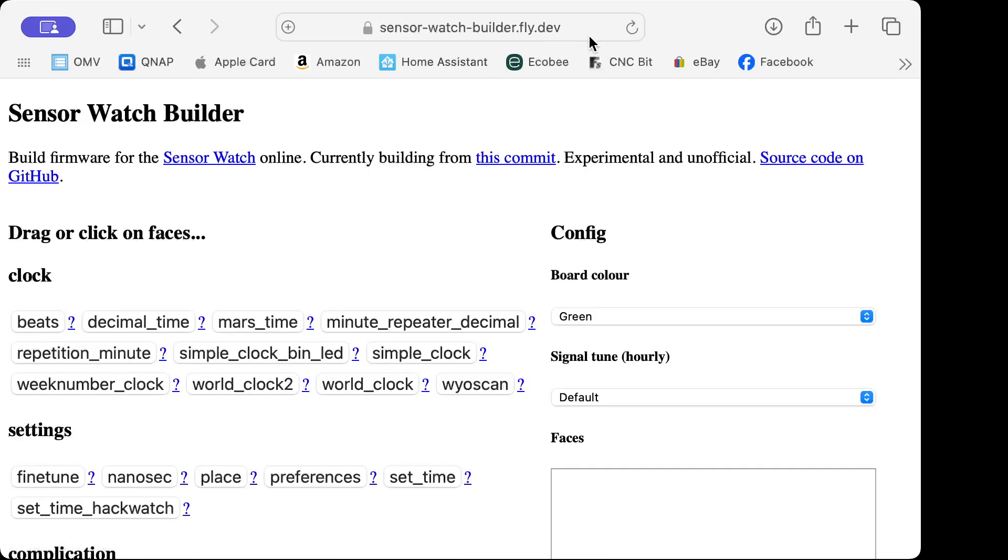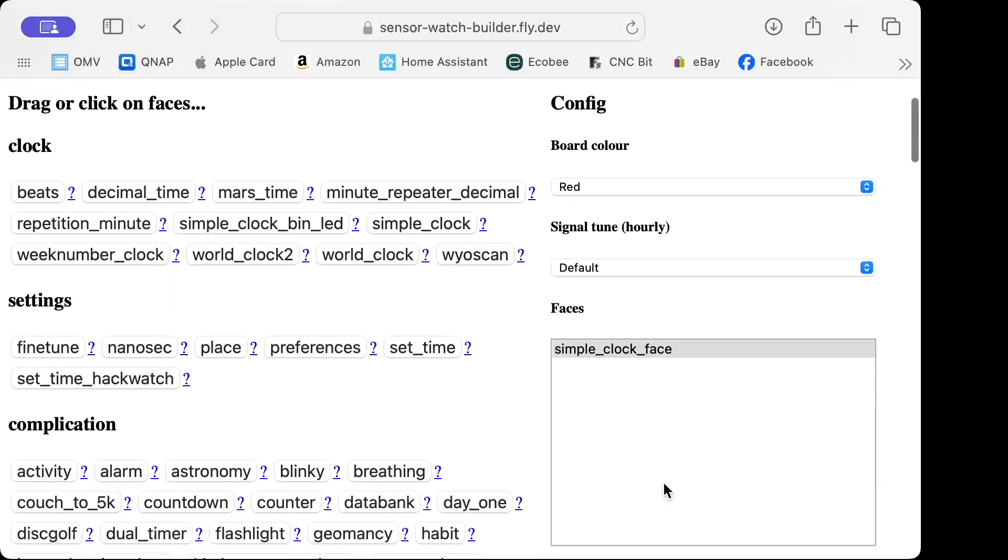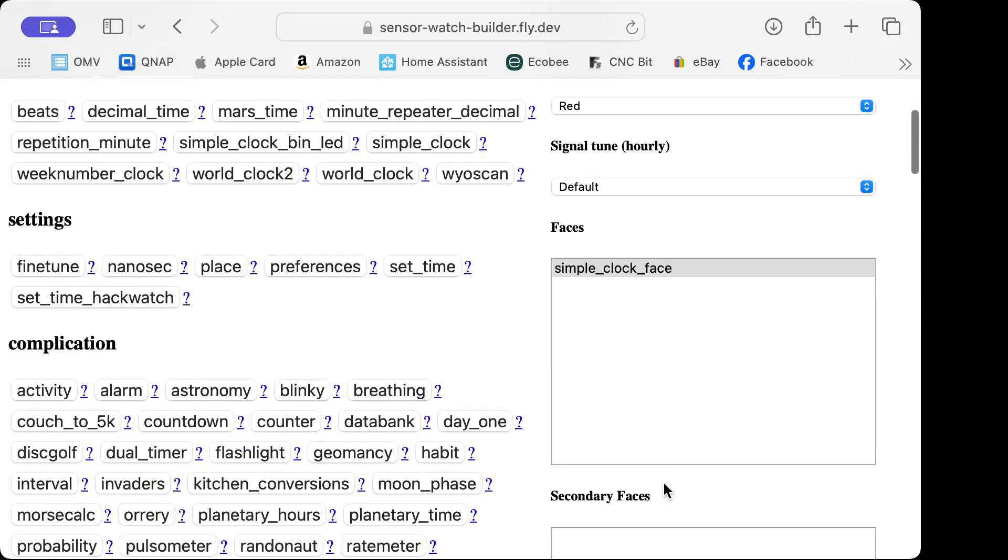First, select the board color—mine's red—and let's build a simple clock. You can see that it populates over here in the faces. Let me scroll down a bit.